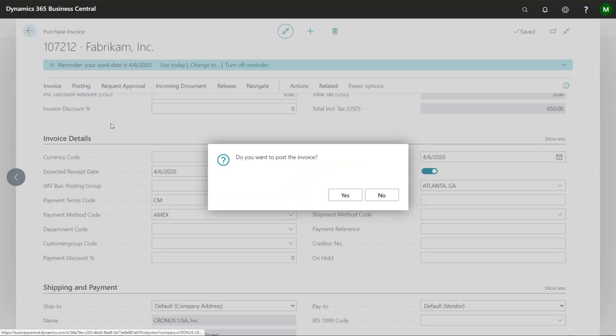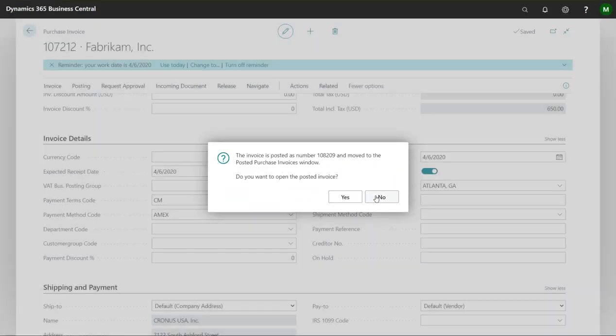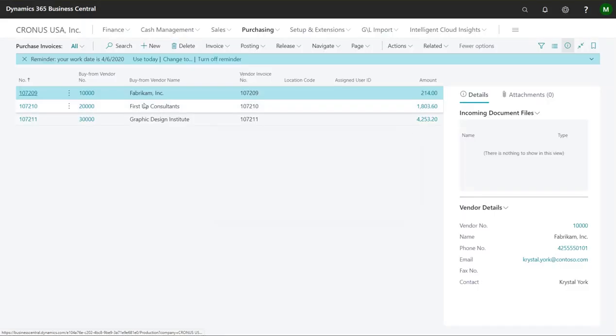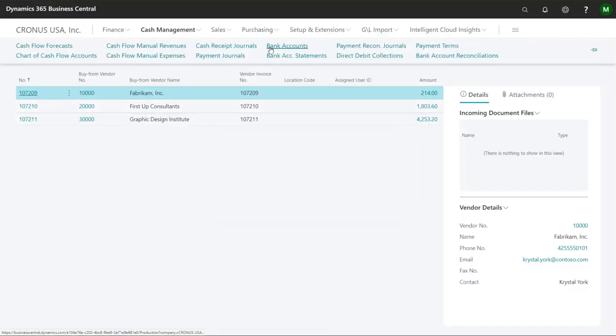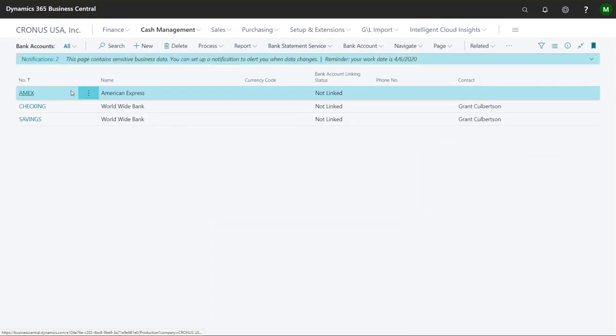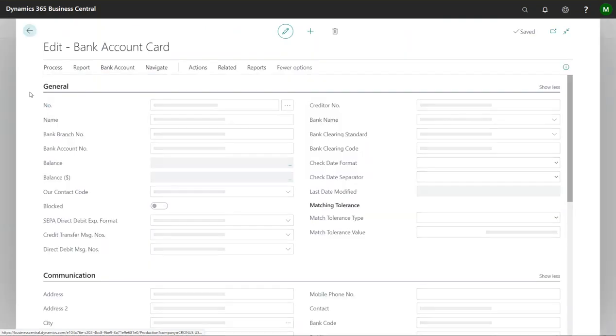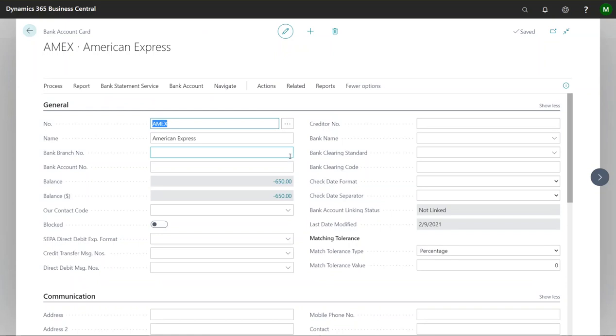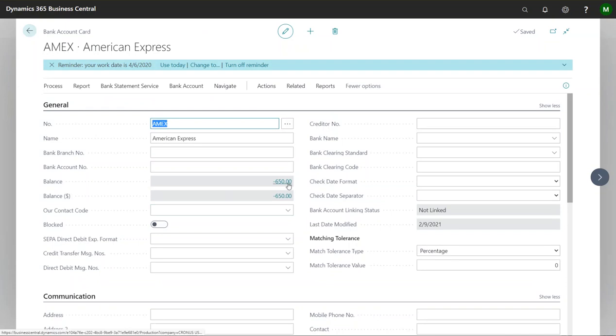So if I go ahead and post this and now I can jump back to my payment account real quick, you'll see here that we now have a balance of six hundred and fifty dollars on that bank account.